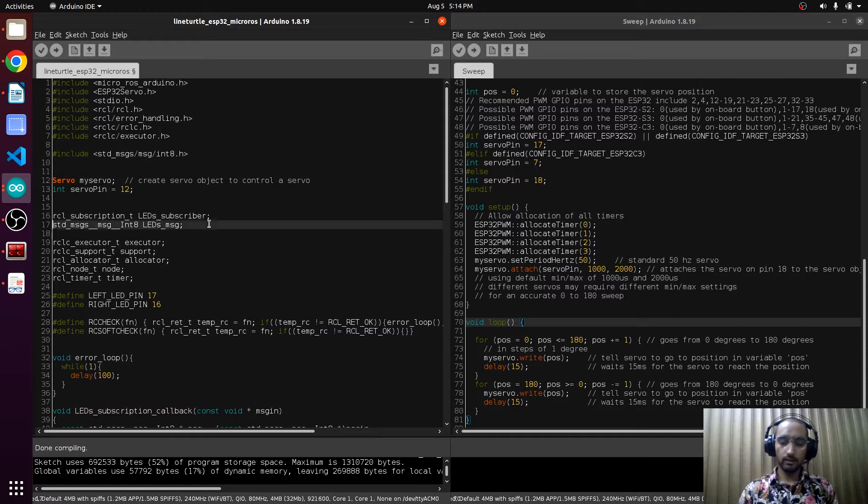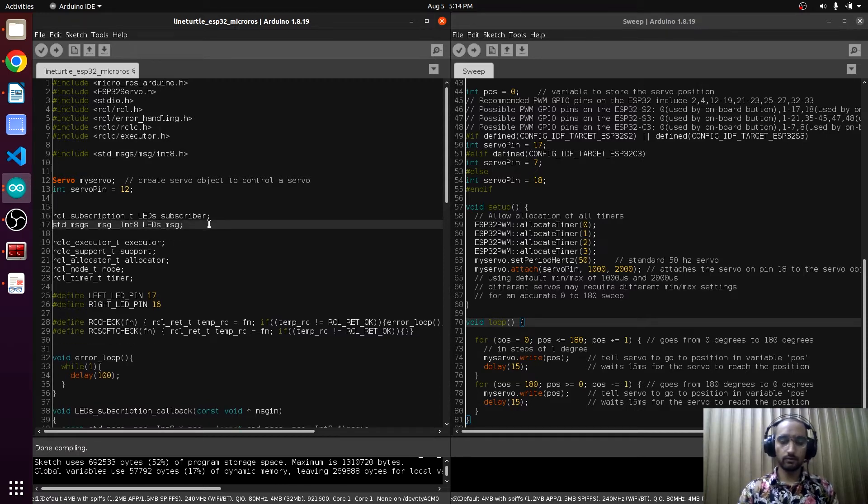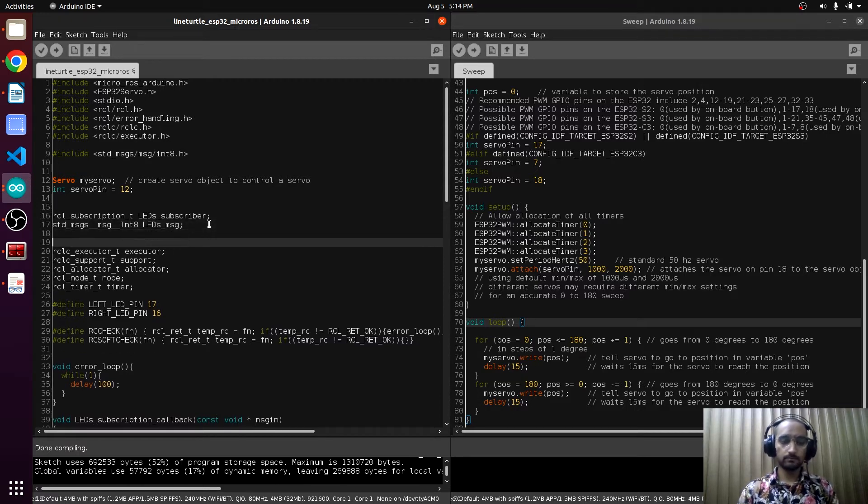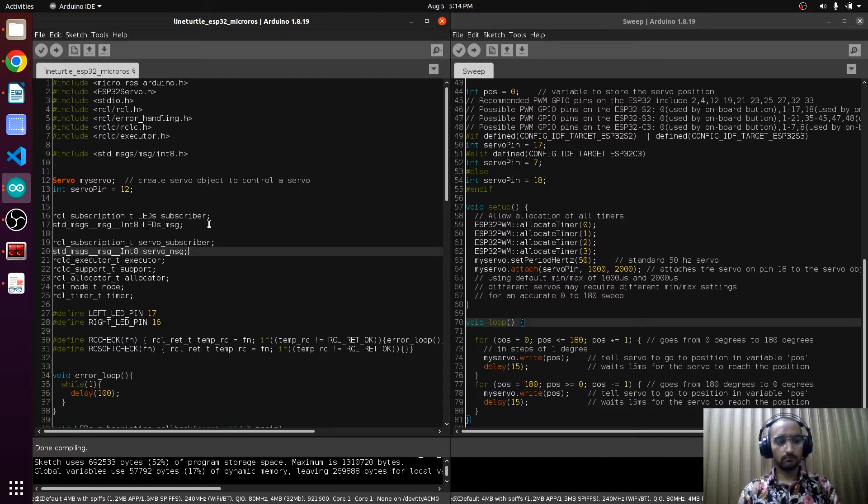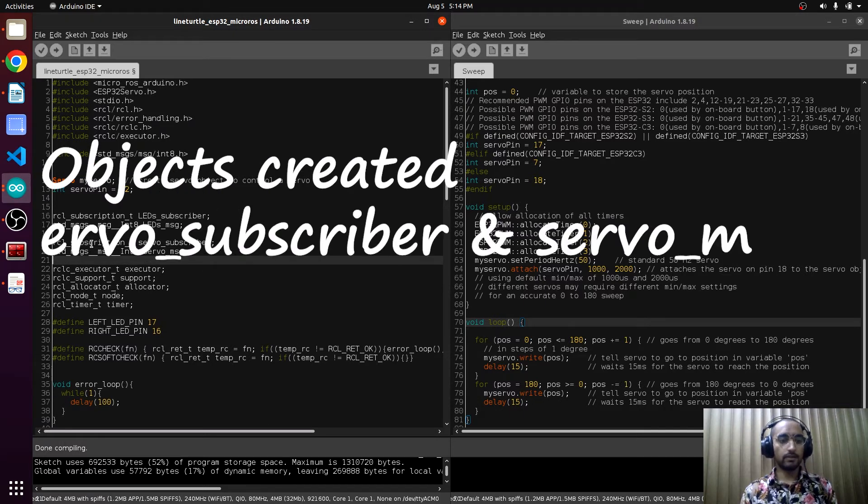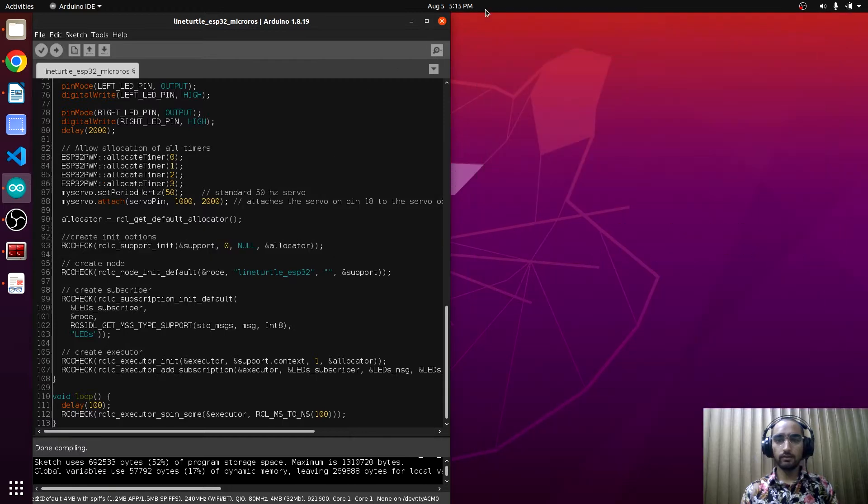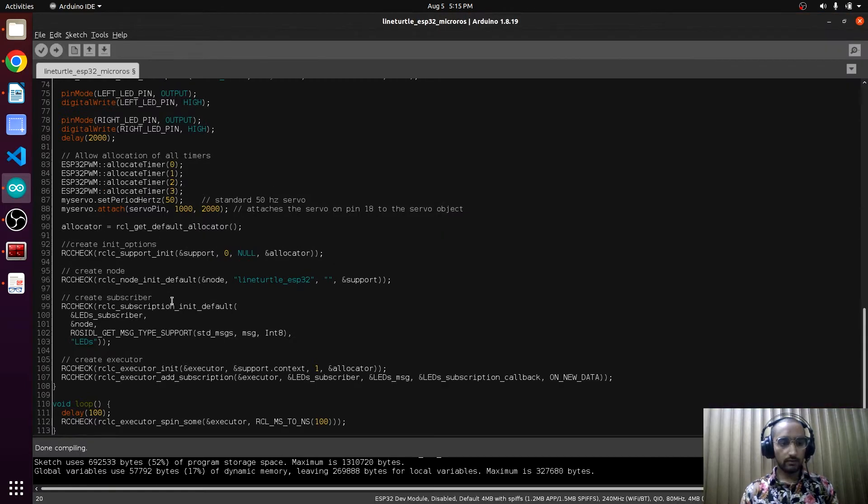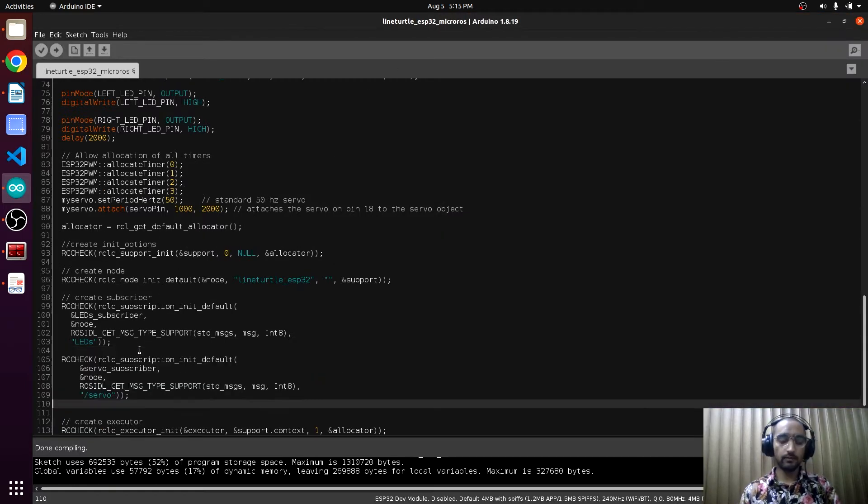Now we have to create a subscriber for the servo. Here we will create the object of the servo subscriber.